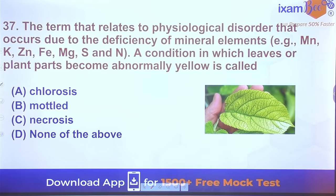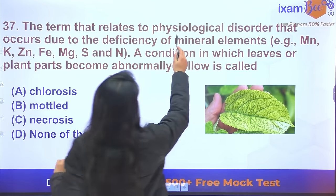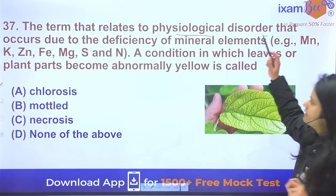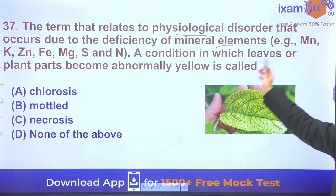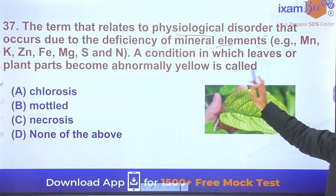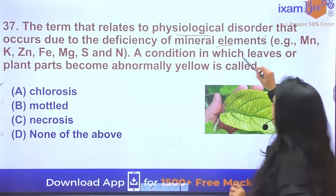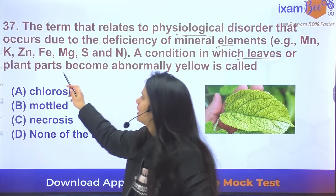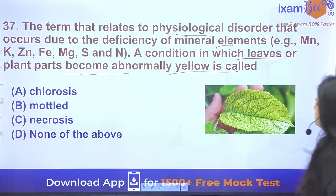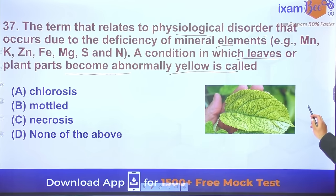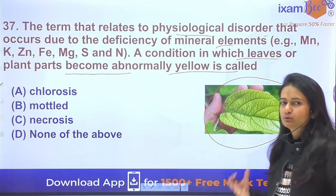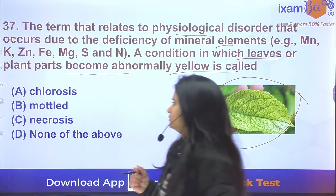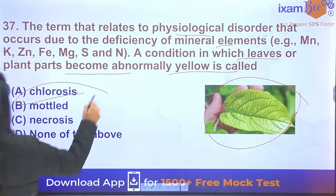Question 37: The term relating to a physiological disorder caused by deficiency of mineral elements where leaves become abnormally yellow is chlorosis. When yellowing of leaves occurs, it is termed chlorosis — specifically interveinal chlorosis in some cases.